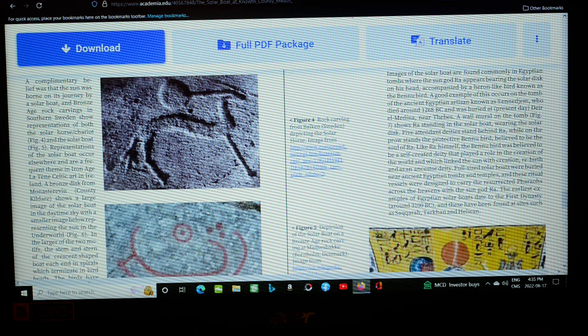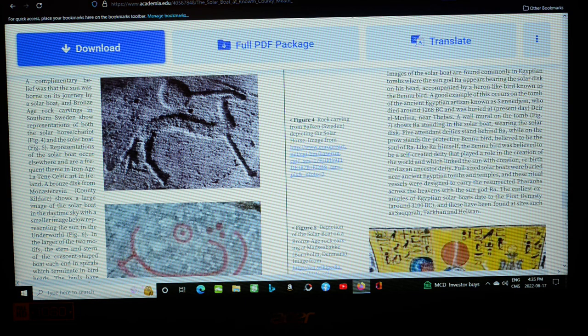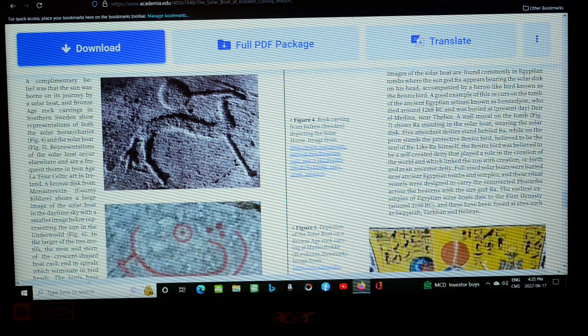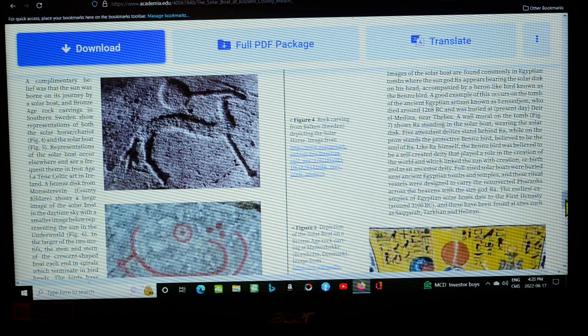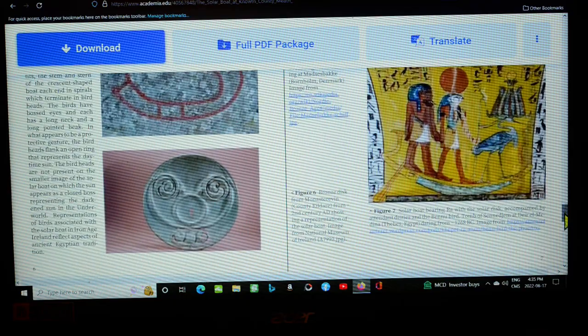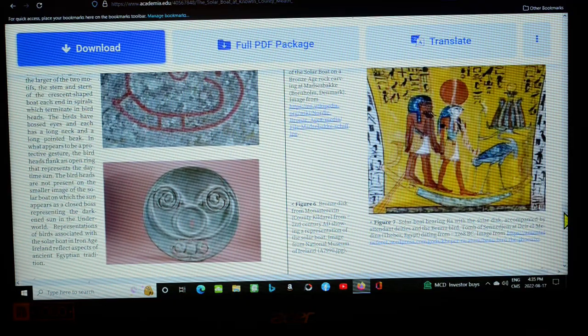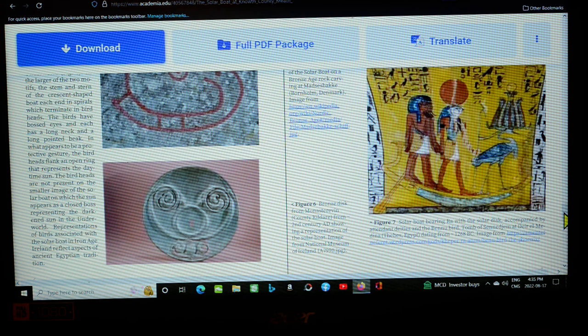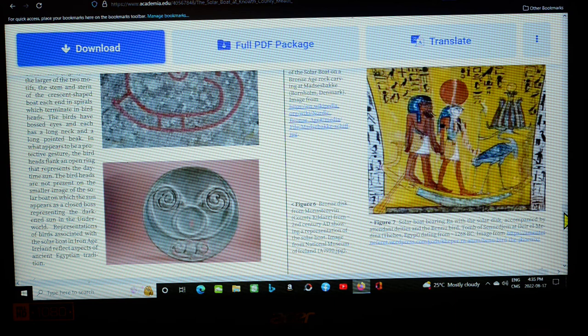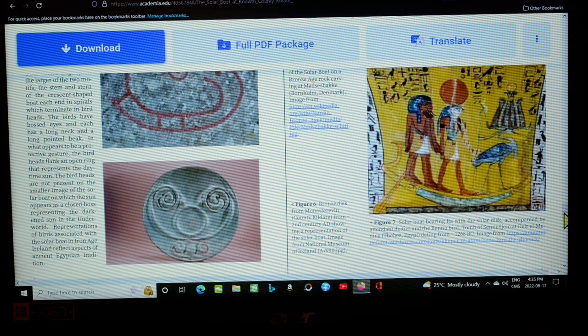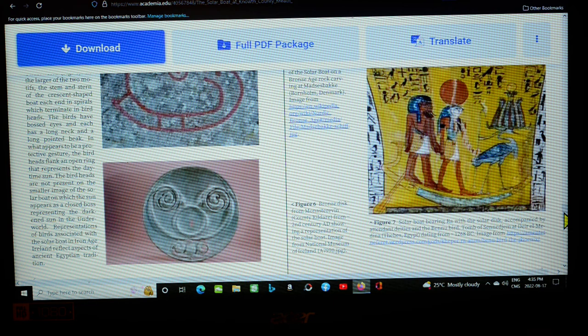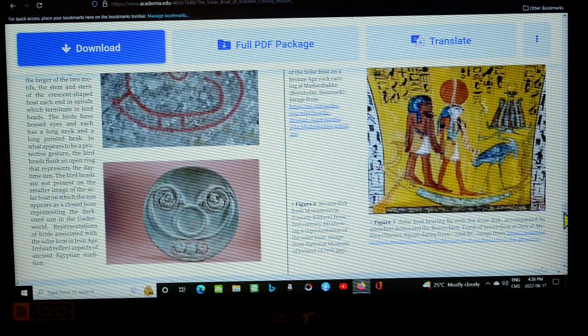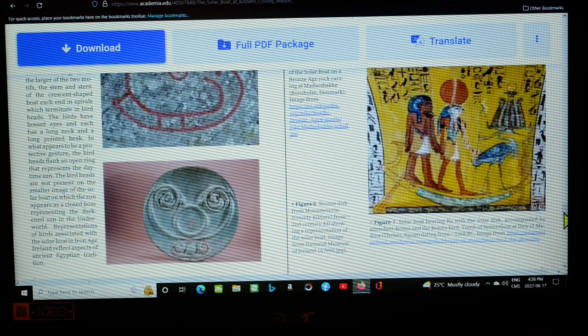In the large of the two motifs, the stem and stern of the crescent-shaped boat each end in spirals which terminate in bird heads. The birds have bossed eyes and each has a long neck and a long pointed beak. In what appears to be a protective gesture, the bird heads flank an open ring that represents the daytime sun. The bird heads are not present on the smaller image of the solar boat on which the sun appears as a closed boss representing the darkened sun in the underworld. Representations of birds associated with the solar boat in Iron Age Ireland reflect aspects of ancient Egyptian tradition. And yeah, we just got a few seconds left, so it looks like we're going into another clip here. Okay.